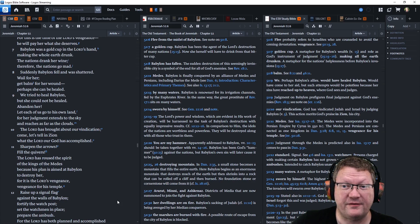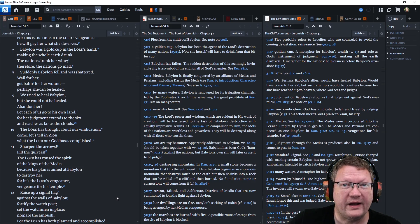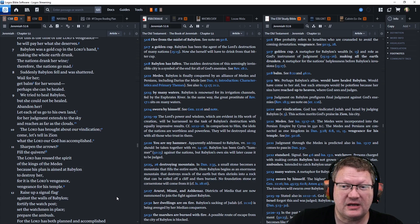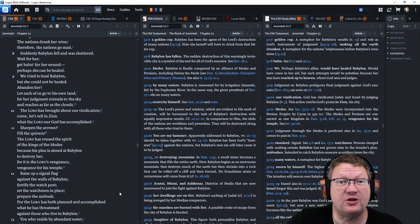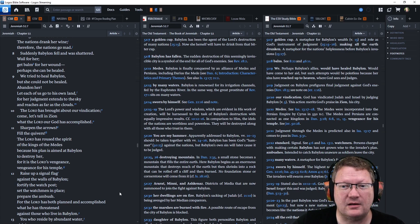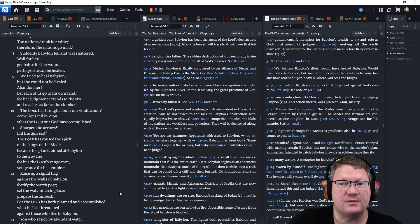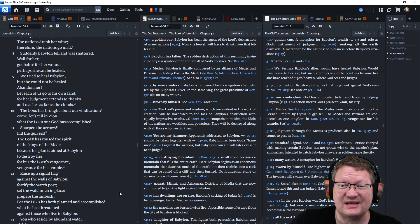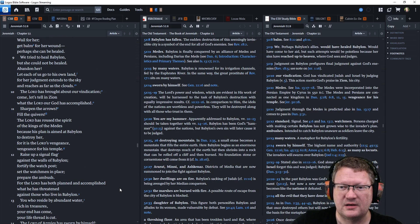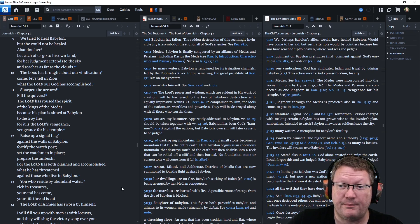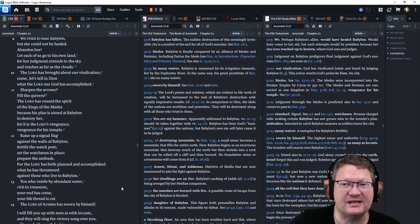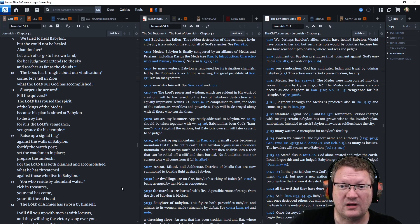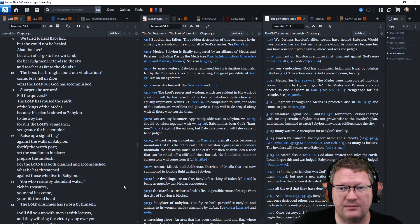Suddenly, Babylon fell and was shattered. Wail for her. Get balm for her wound. Perhaps she can be healed. We tried to heal Babylon, but she could not be healed. Abandon her. Let each of us go to his own land. For her judgments extend to the sky and reach us as far as the clouds. The Lord has brought about our vindication. Come, let's tell it in Zion. What the Lord, our God, has accomplished.